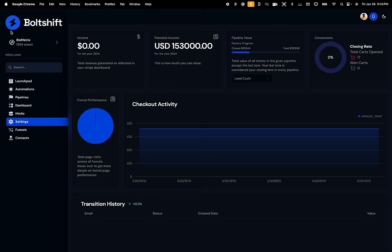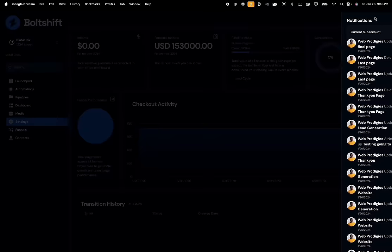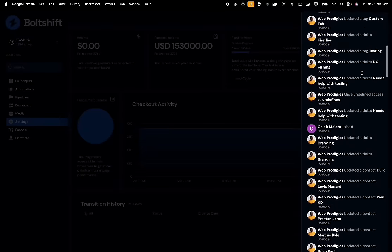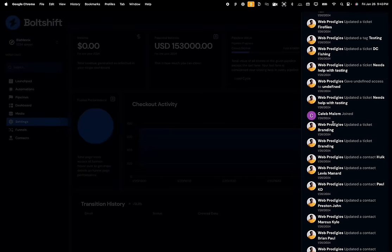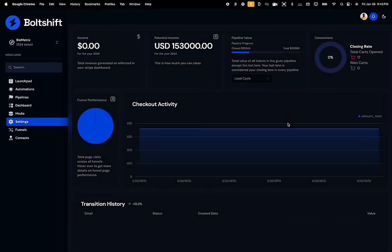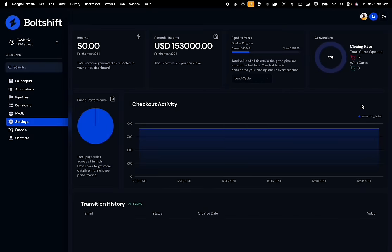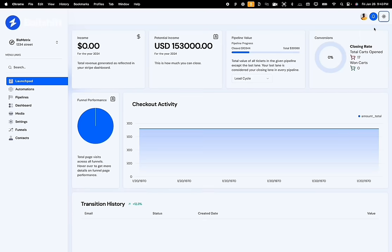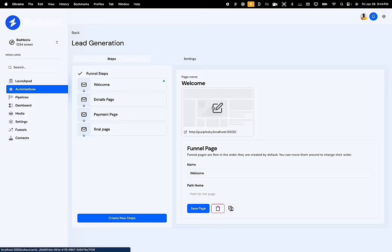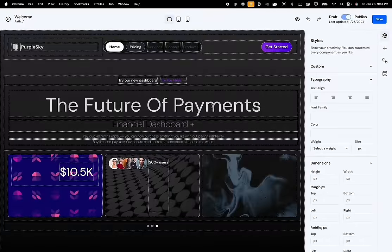We have also built notifications in the navbar. When an agency owner is viewing a subaccount, they can filter all the notifications that only belong to that subaccount. We also have a mode toggle button in the navbar, which allows the user to switch between light and dark mode.